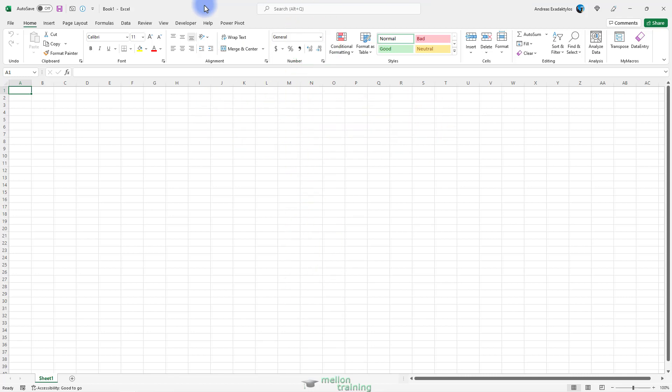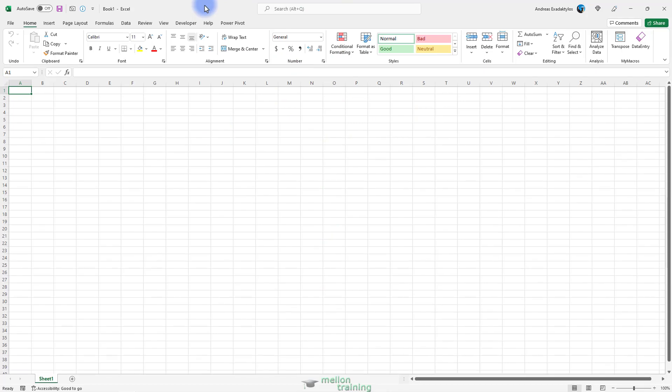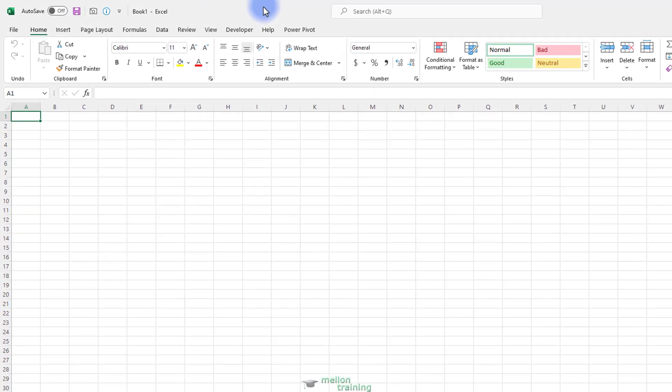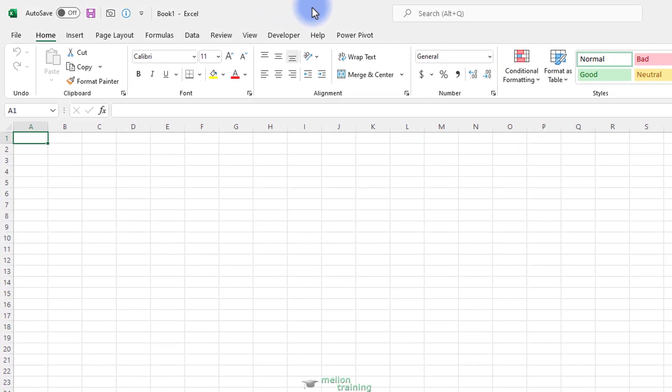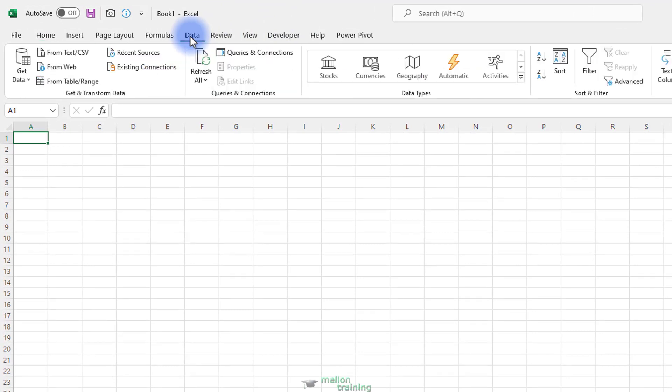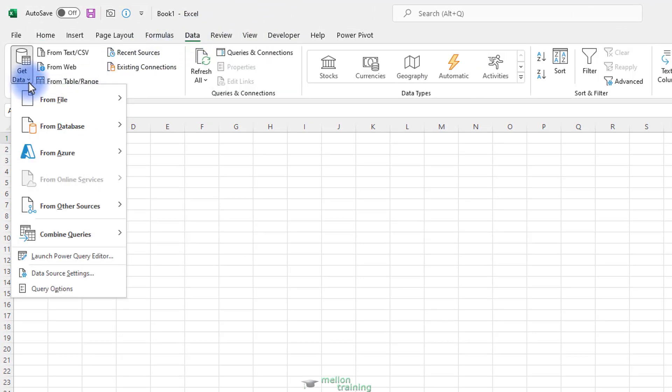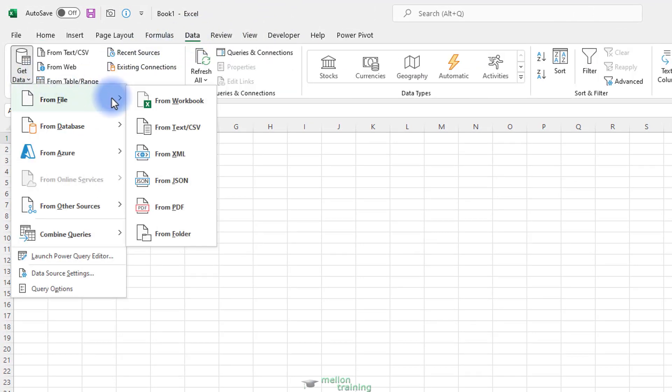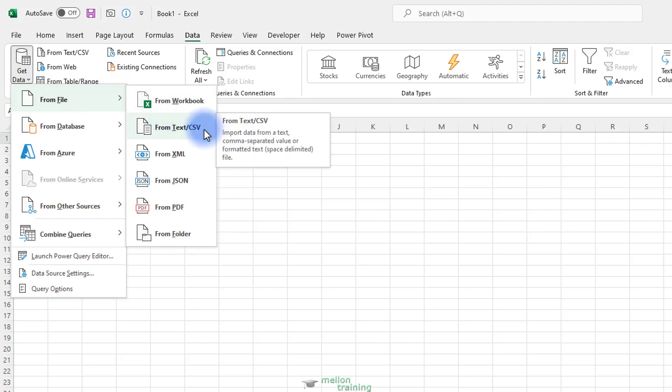Follow the steps below to import a text data file into Excel. Click on the Data tab. From the Get and Transform Data group, select From File, then click From Text Slash CSV.